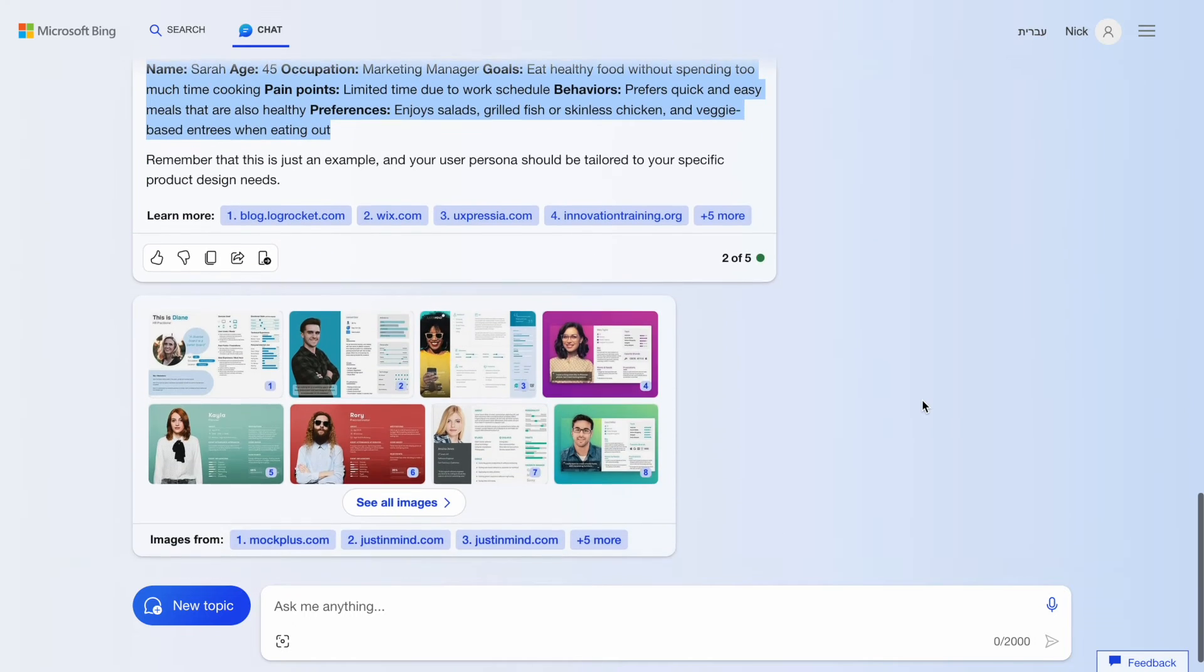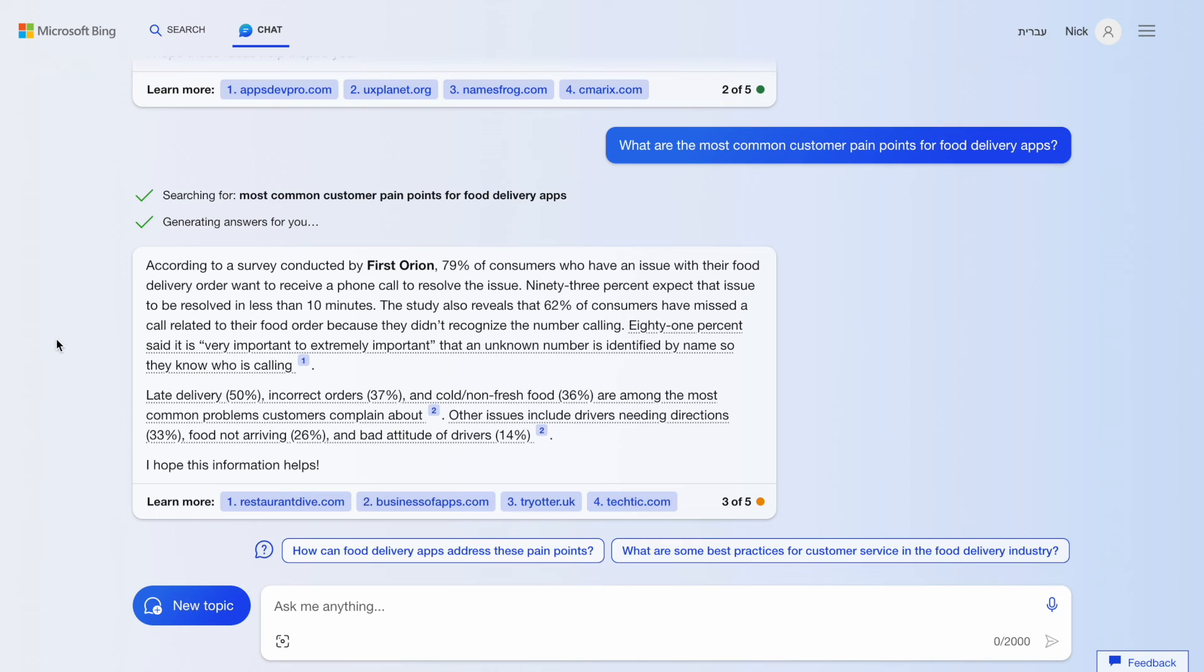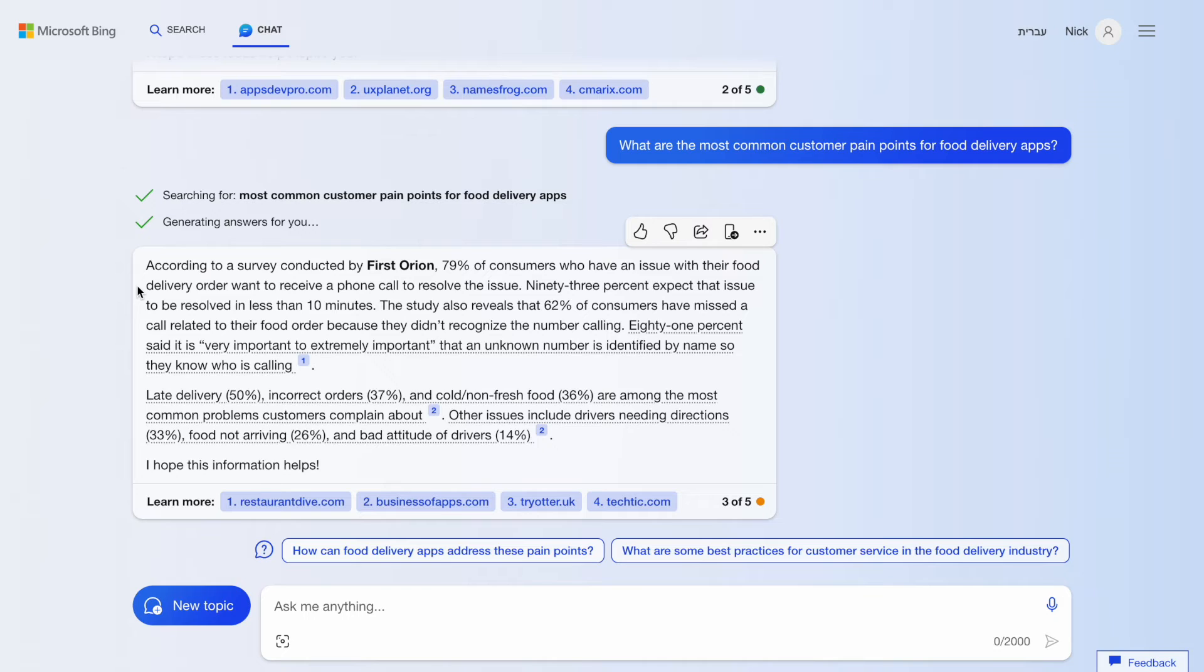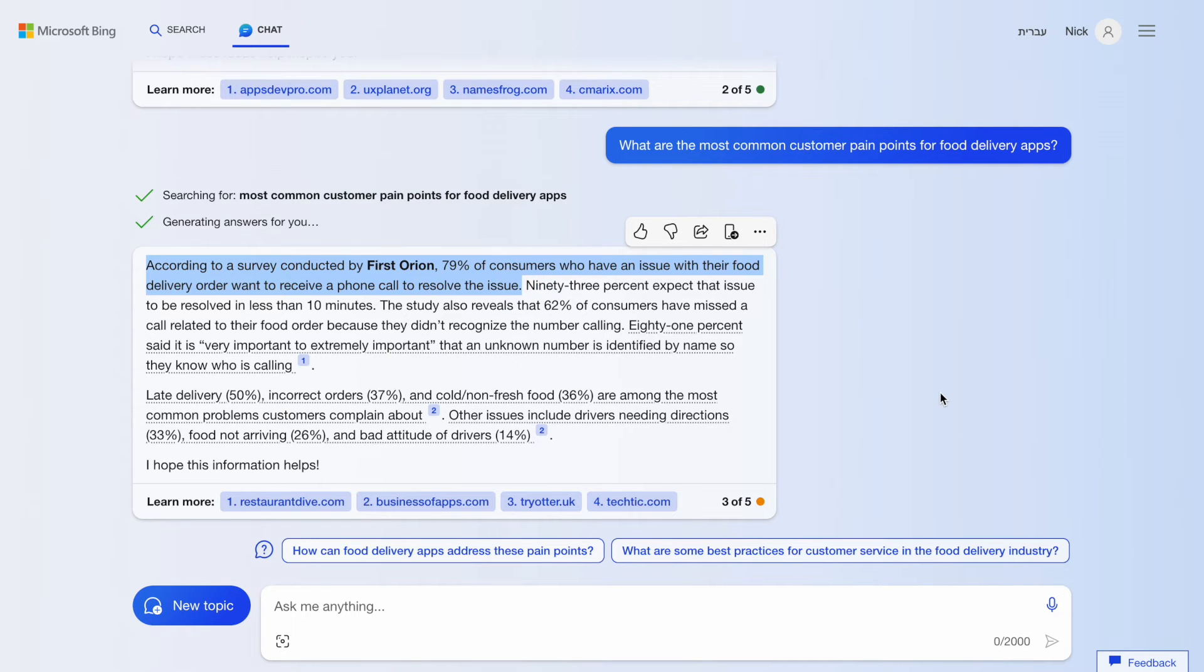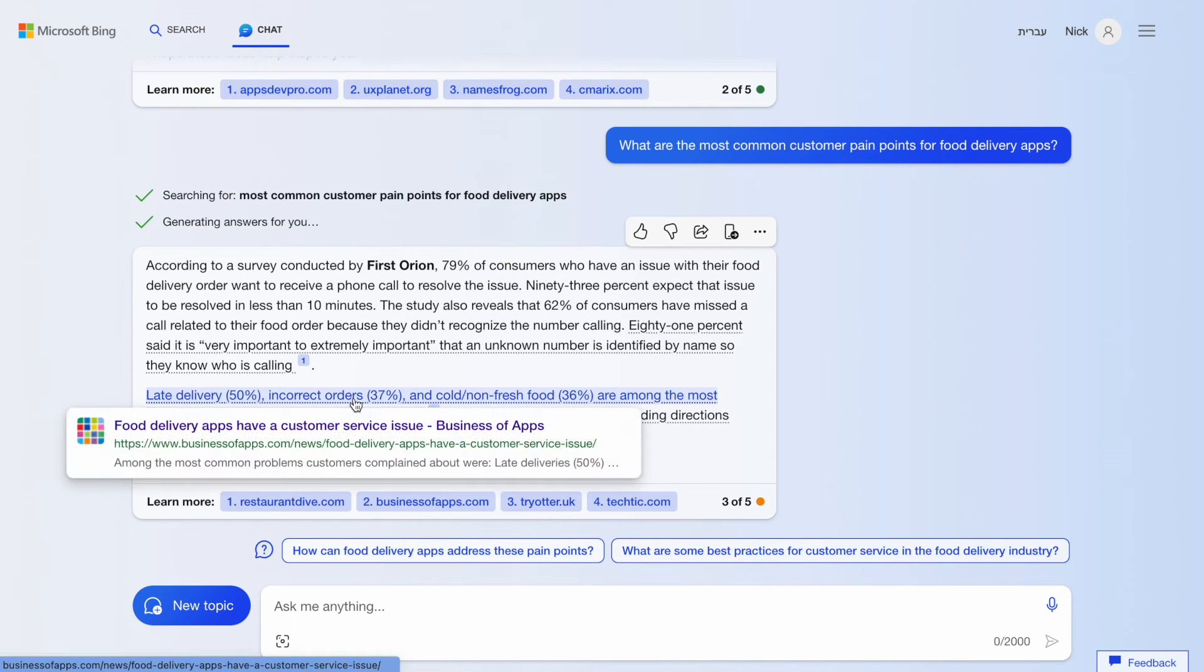Next is learning about user pain points. There are two ways we can collect insights about a product domain. We can either mention a particular product, like we did when we mentioned Uber Eats, or specify a category of products. And when it comes to learning about pain points, I believe that it's better to specify a whole category. Bing provides a very detailed response with statistical data from specific sources.